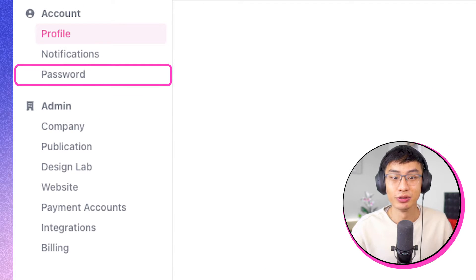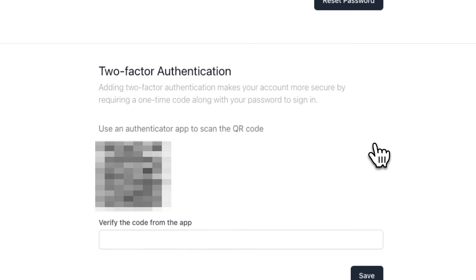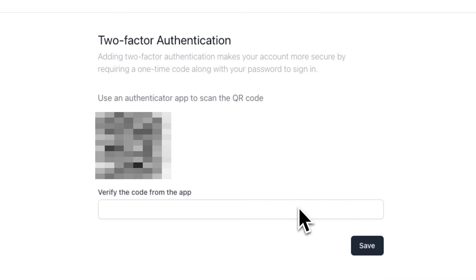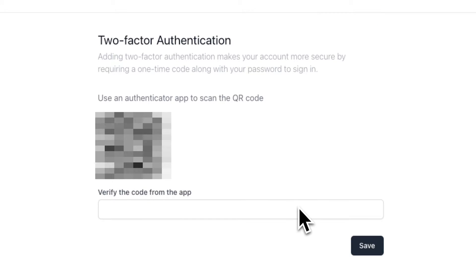Here's where you'll see an option to add two-factor authentication. After you click on add, you'll see a QR code appear and you'll be asked to use an authenticator app on your phone to scan this code.